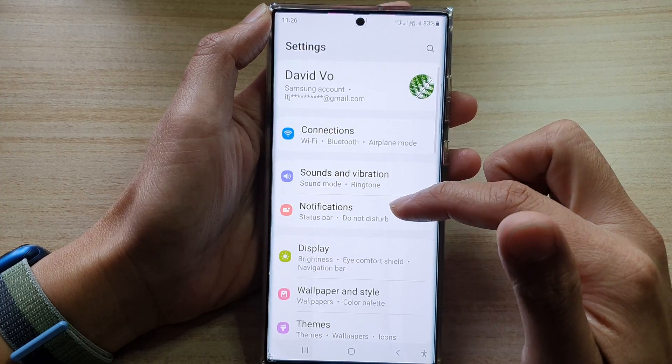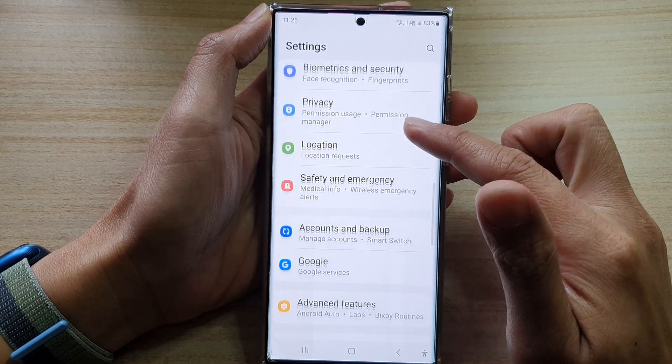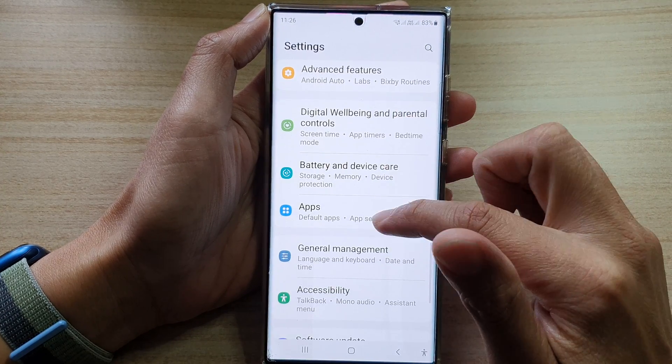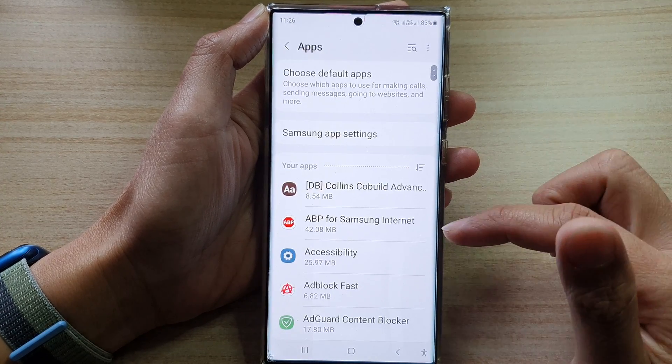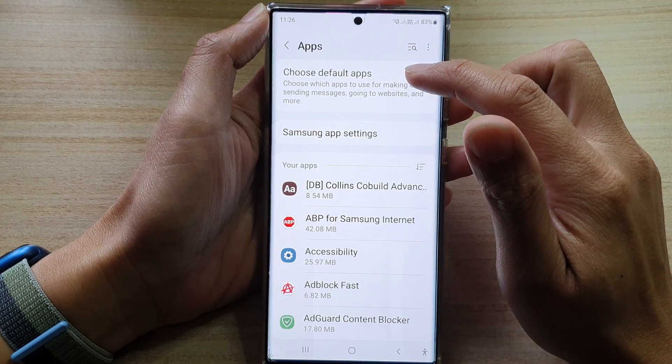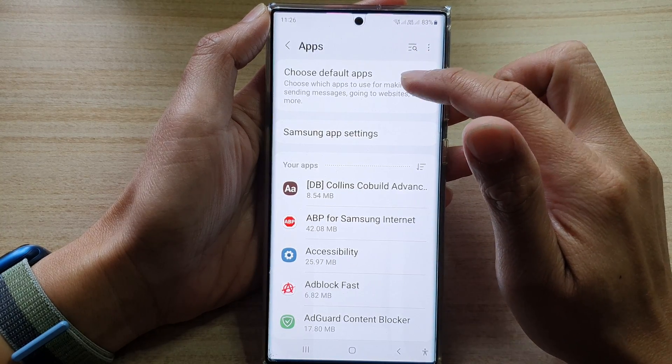In settings, go down and tap on apps. Next, we go down and tap on choose default apps.